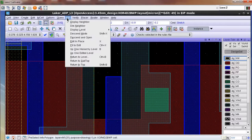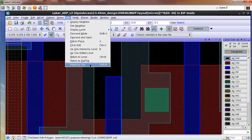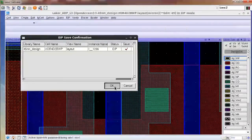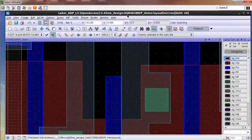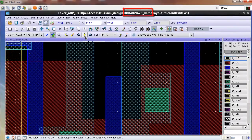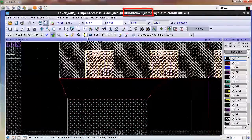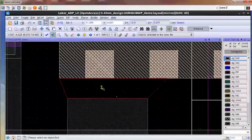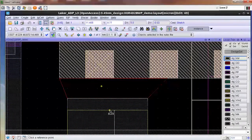I will now move back up to the top level cell, saving my lower level cell, and continue with my layout design process at the top level using Calibre RealTime to catch and fix any sign-off DRC errors created in the process.